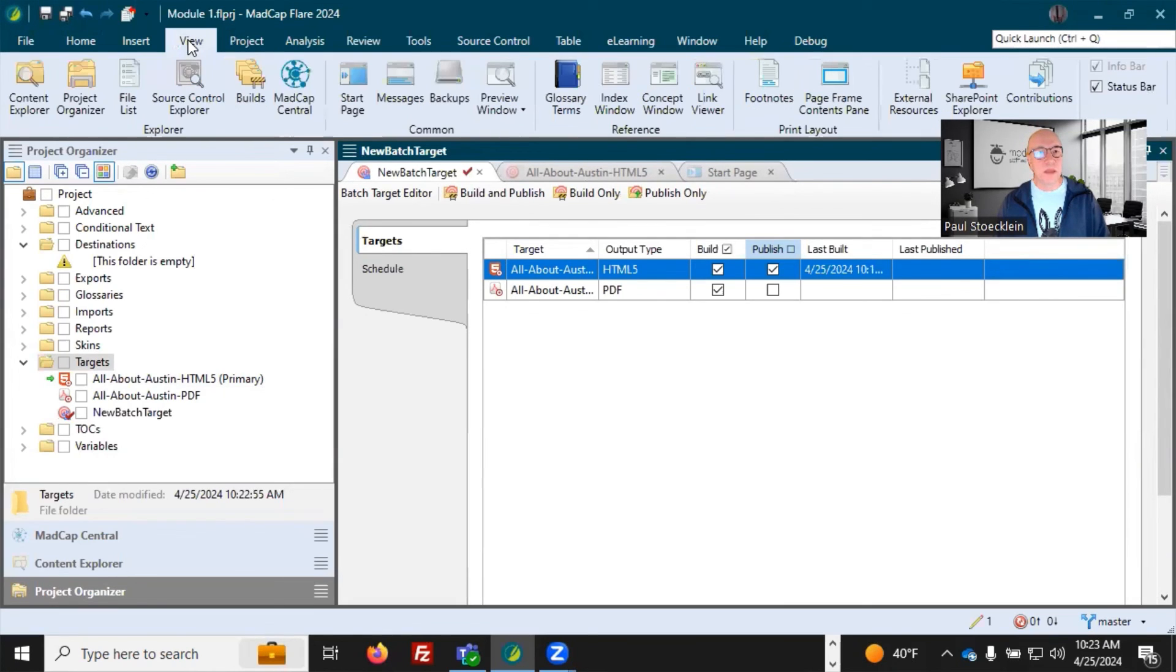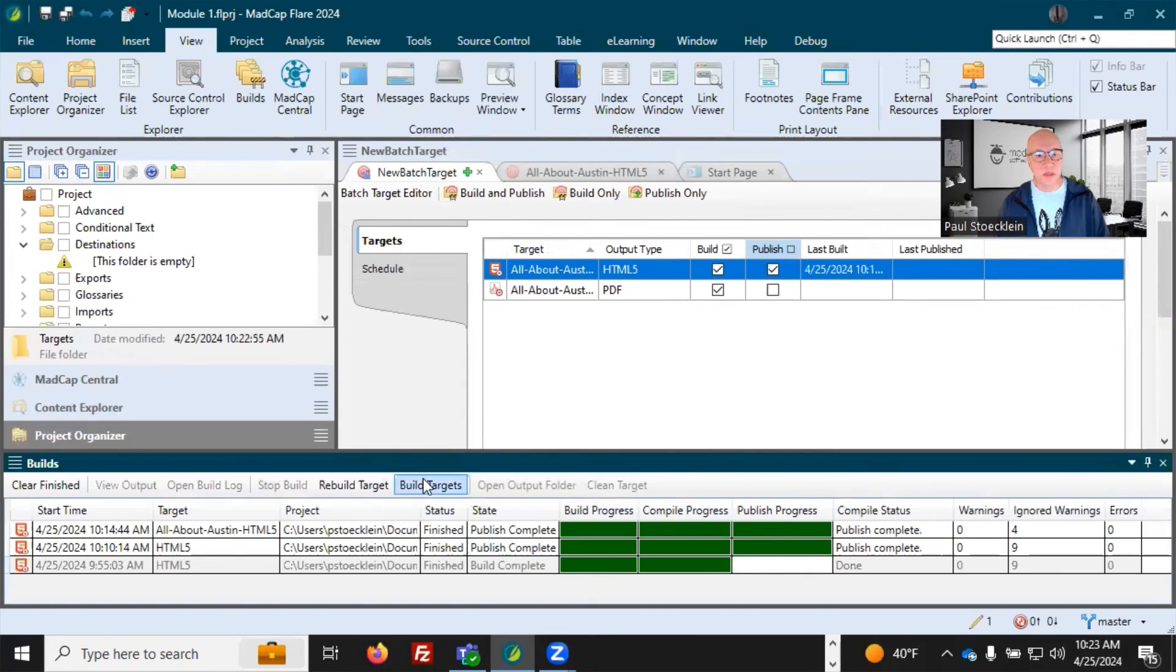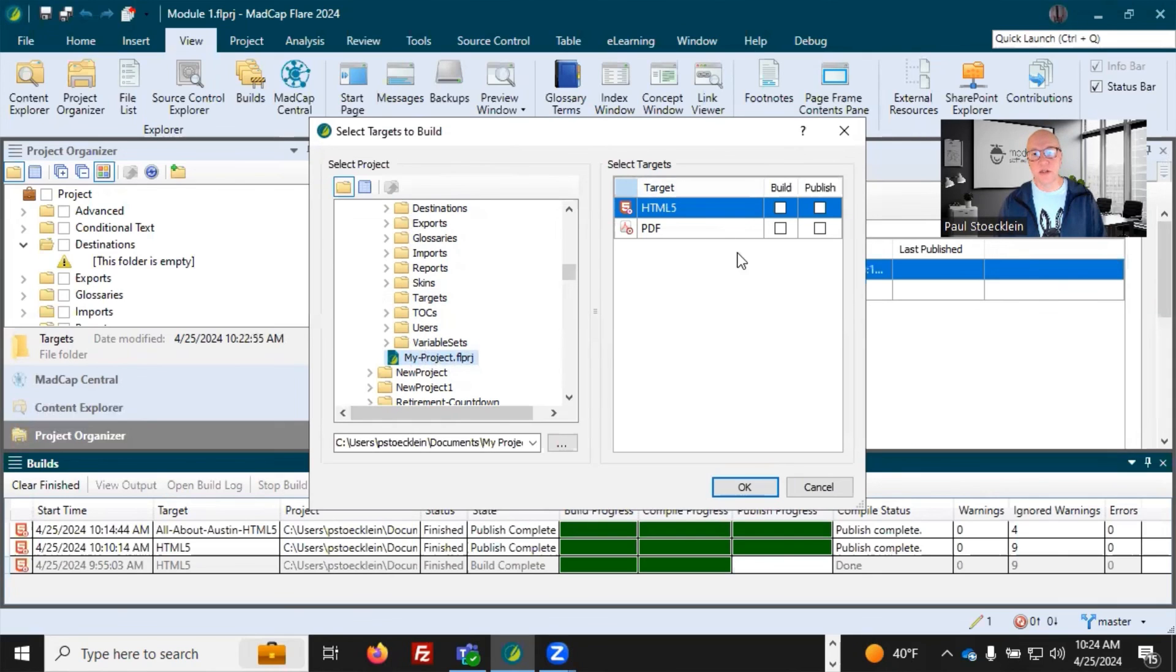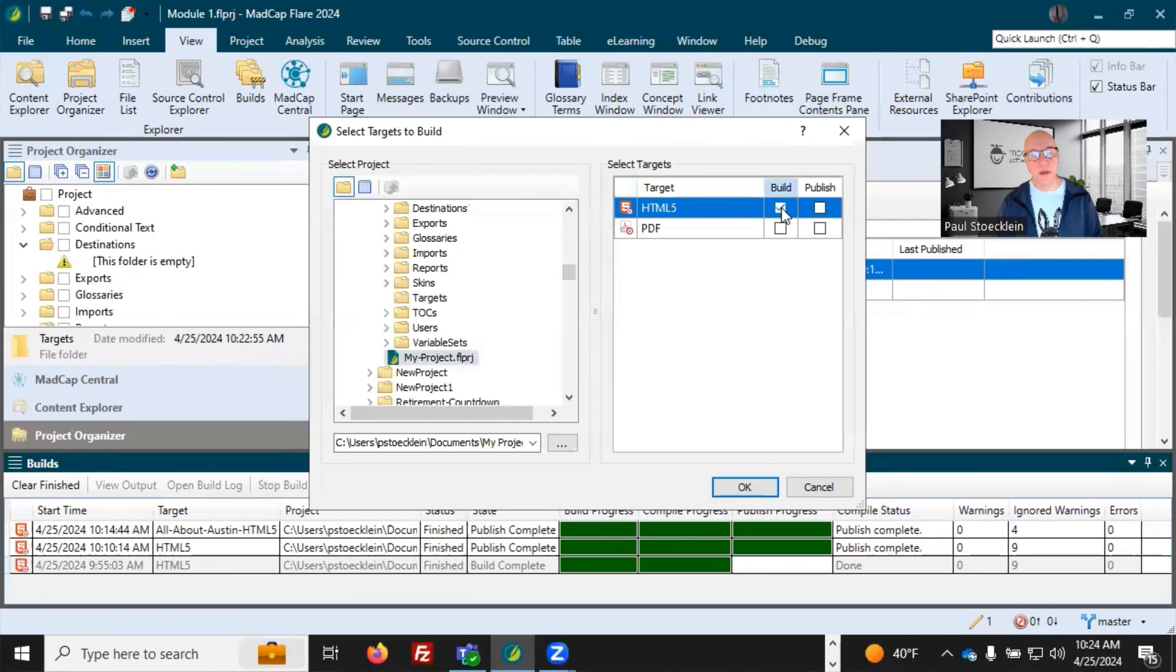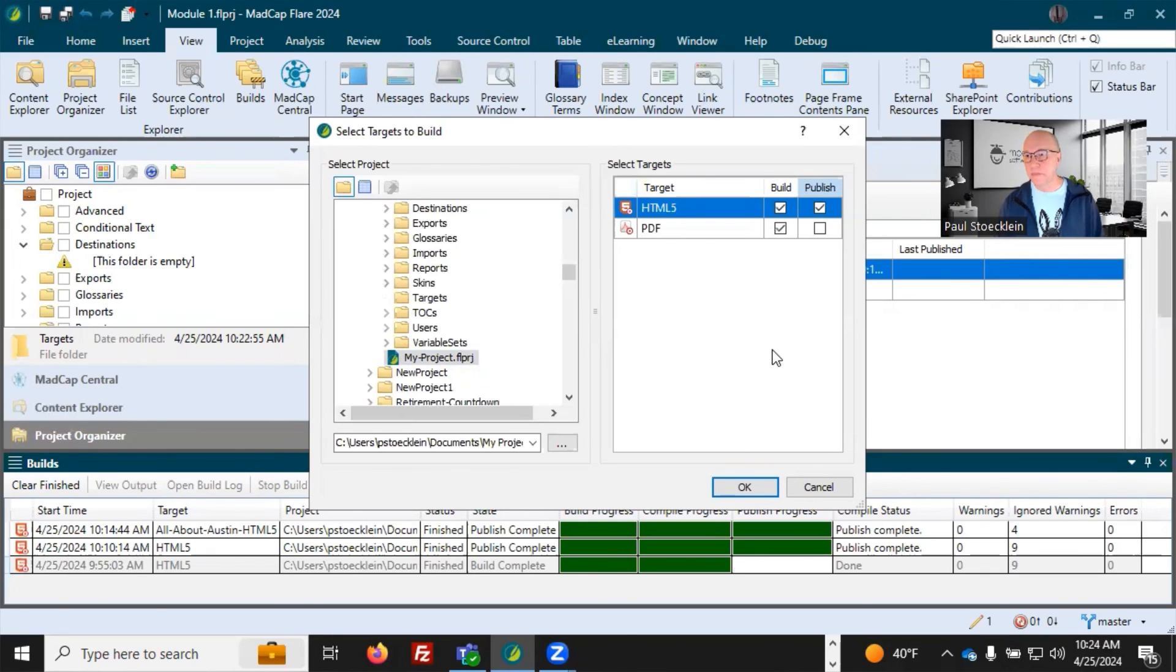I'll go ahead and save that. I'm going to open up that builds window pane that usually opens automatically down here at the bottom. So there's another thing you can do is click build targets and it opens up this dialogue. I have navigated down to my project file. And as soon as I select that, the targets available open up over here. And so I can build and publish multiple targets at the same time, just manually doing that and clicking OK. Click cancel.